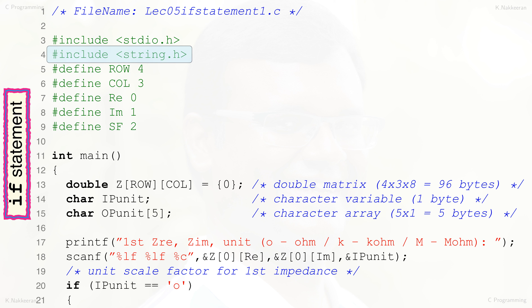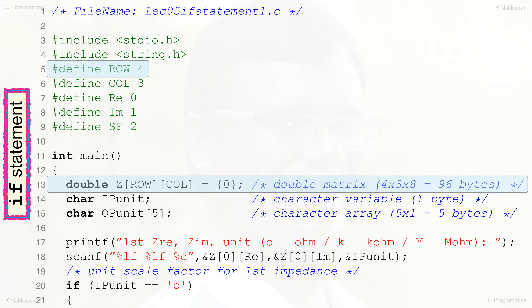Quite useful string and word processing functions like comparing strings, checking for alphanumeric characters, and calculating the number of characters in a string are available through the string.h header file. Lines 5 to 9 are preprocessor #define directives that define required parameters in this C program. As this program inputs three real and imaginary parts of three impedances and calculates the sum of the real parts and sum of the imaginary parts, a two-dimensional array of row size 4 is required.